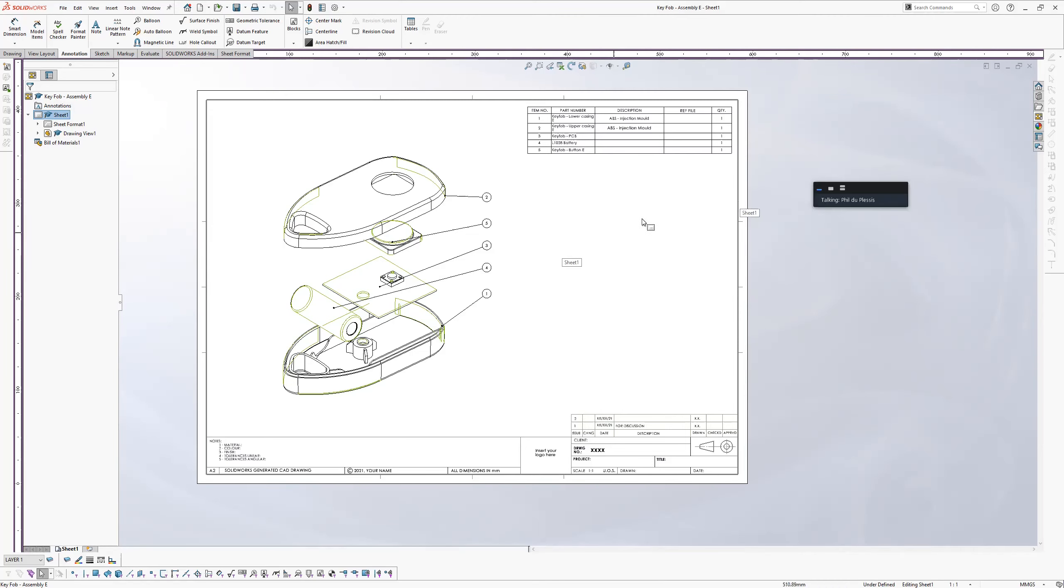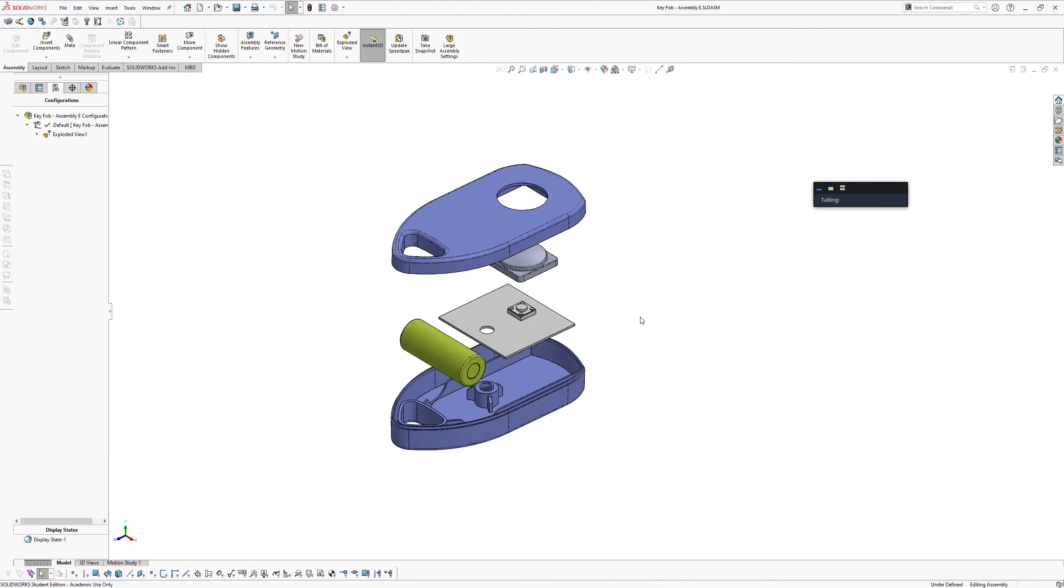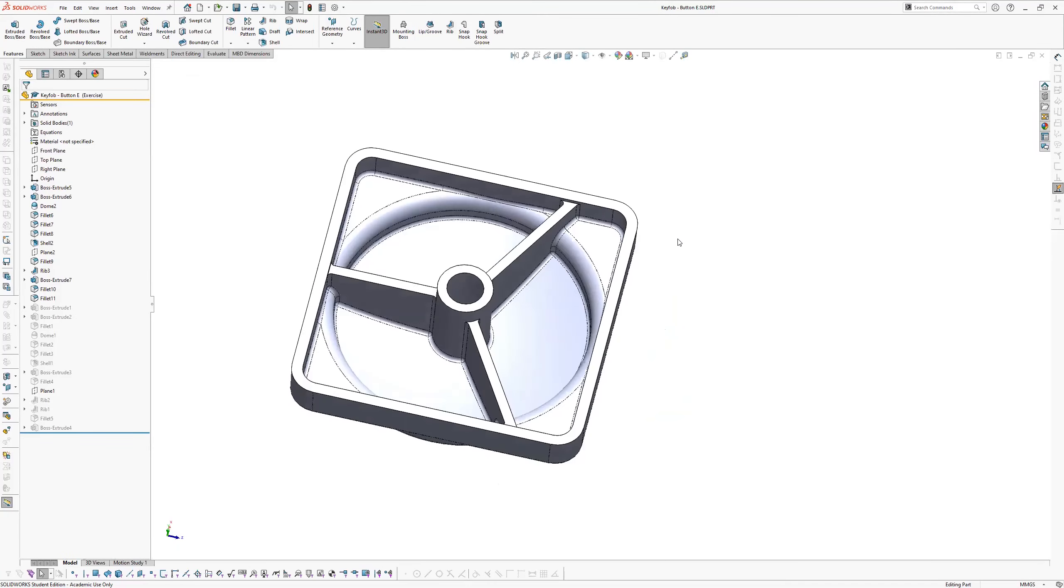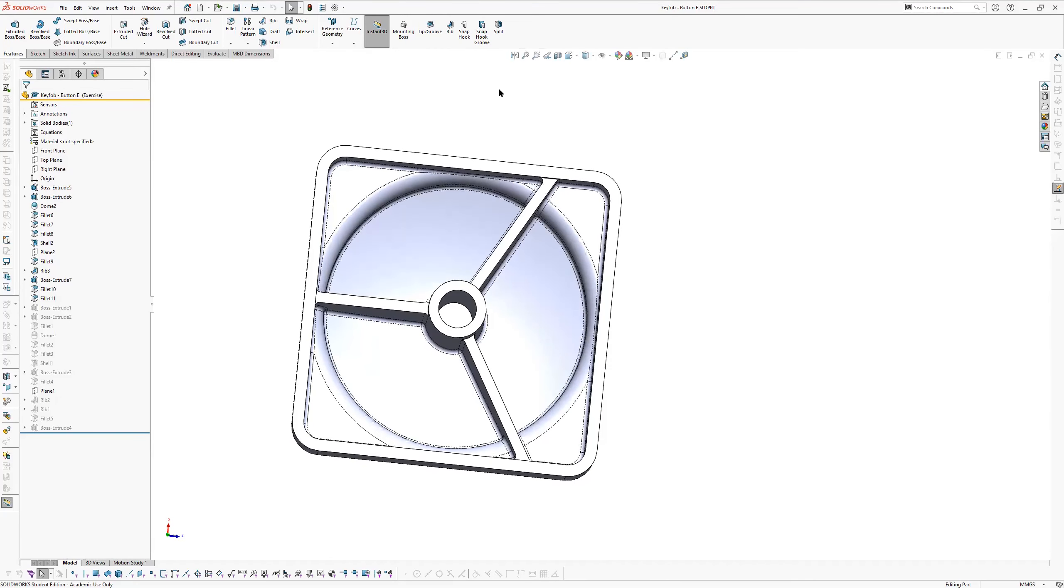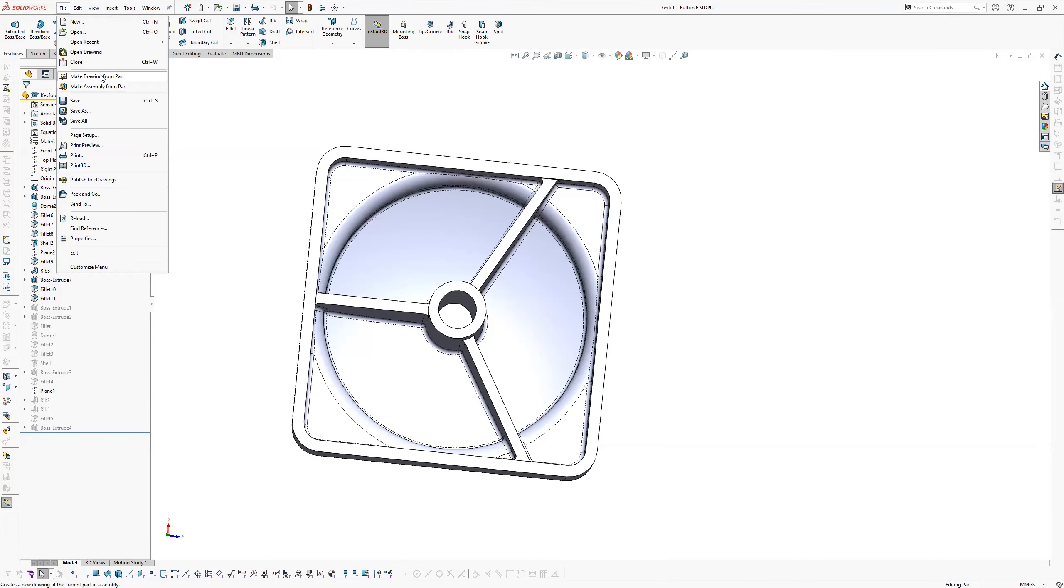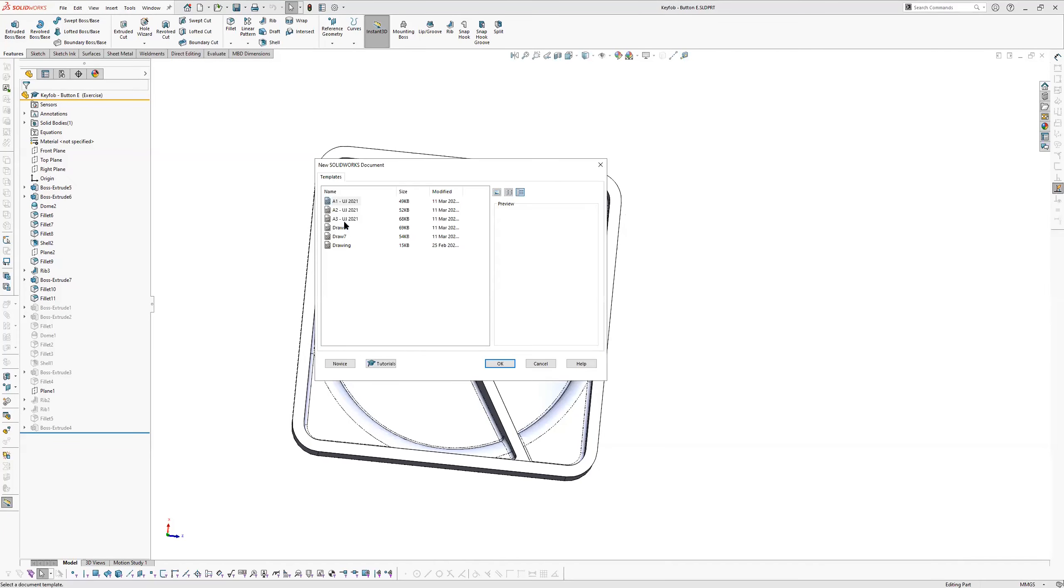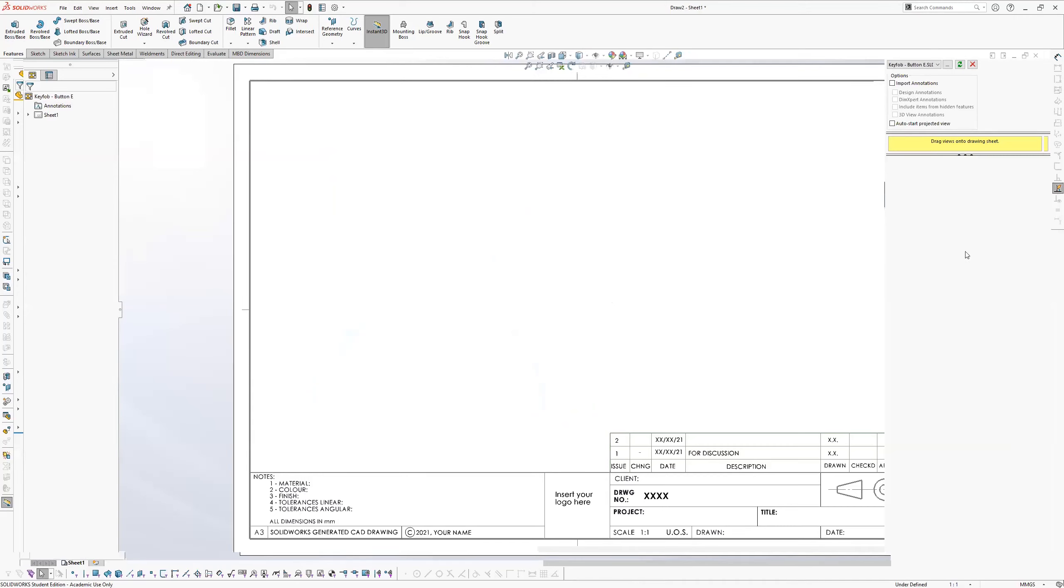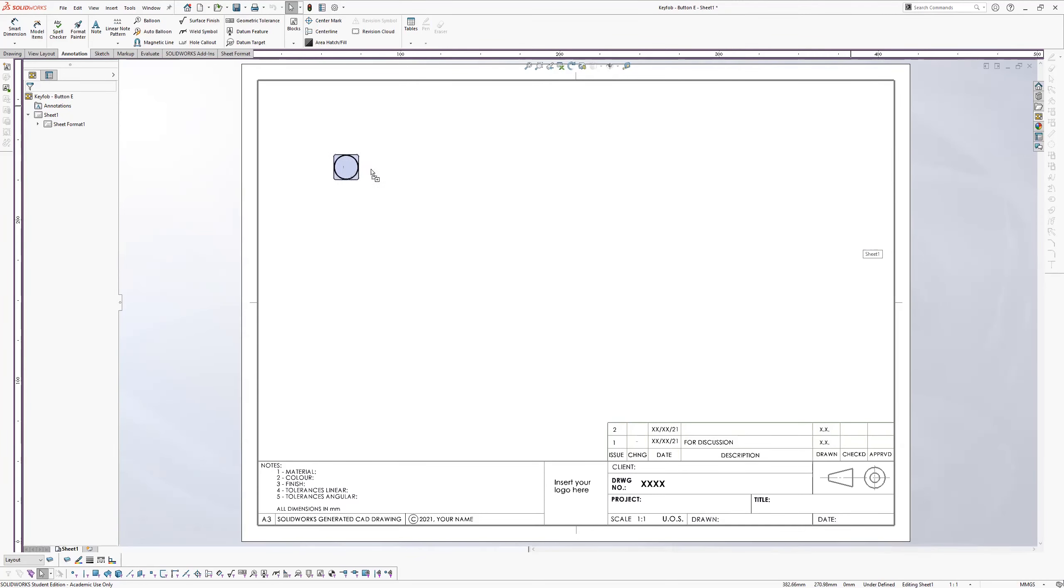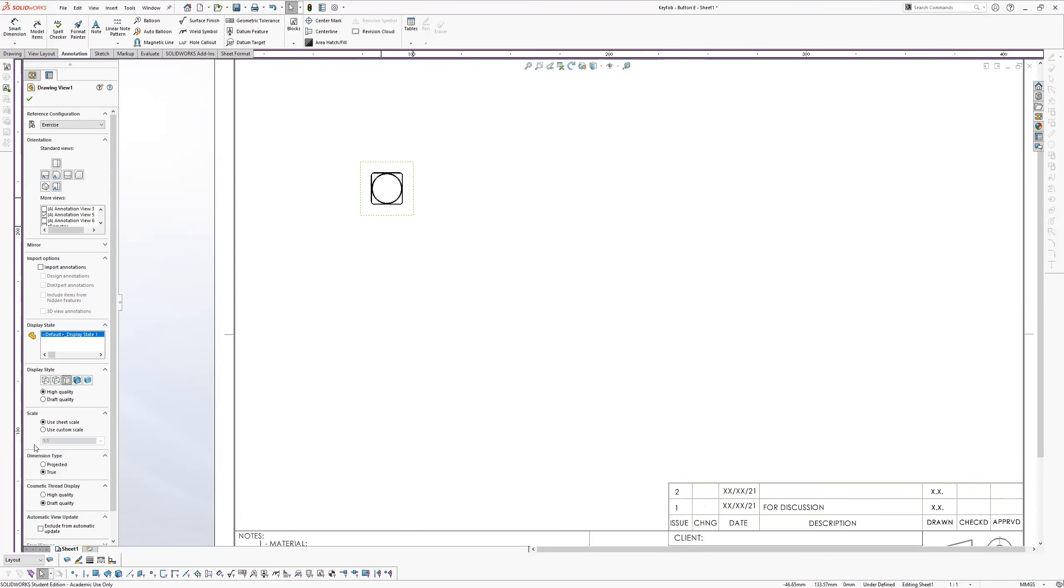All right. So I want to quickly hop into the button to show you how to dimension that. So I'm going to close this one. Now here's my button and this is the one you're going to now dimension for me as well as the application. So I thought this would be easier to quickly demonstrate how to dimension it. So I'm going to say make drawing from part. I'm going to select A3. Your view palette on the left hand side gives you a top view, all the views that you want. I'm going to choose bottom view or annotation.